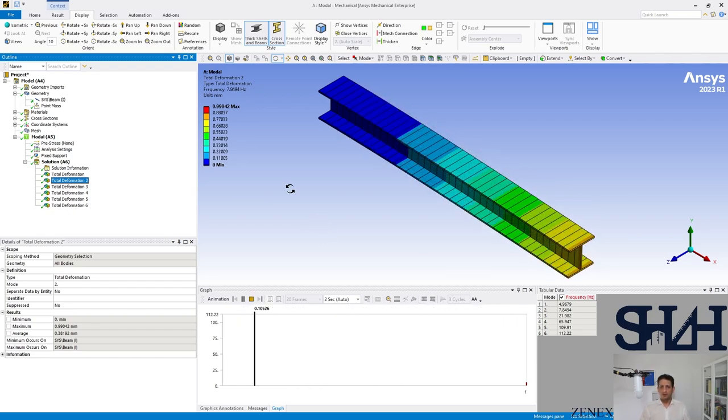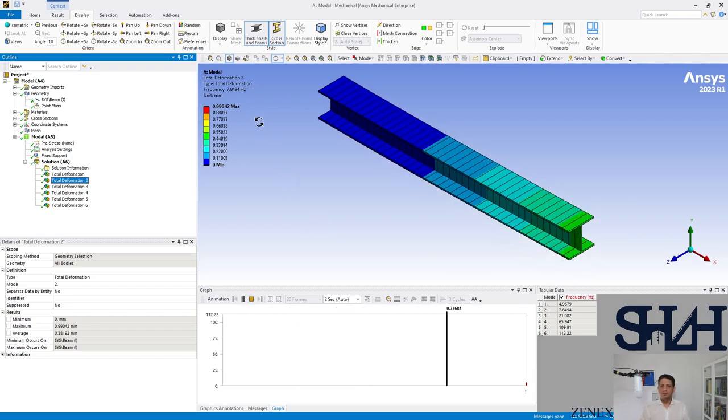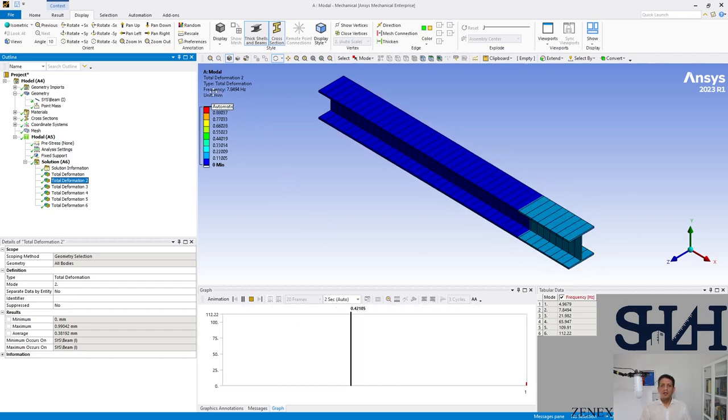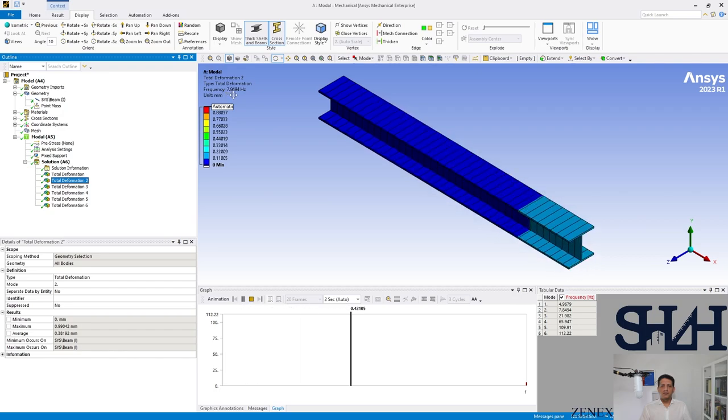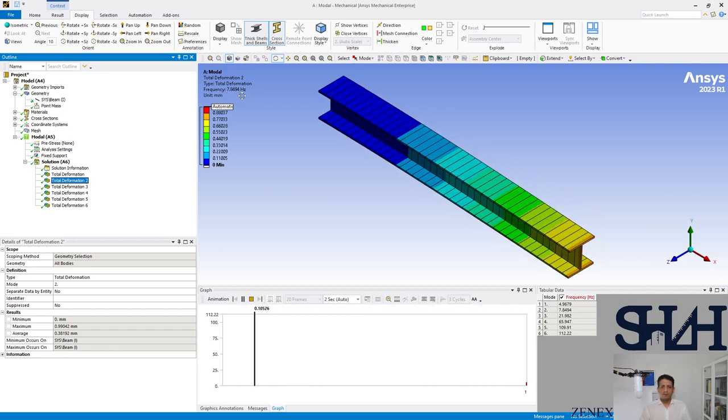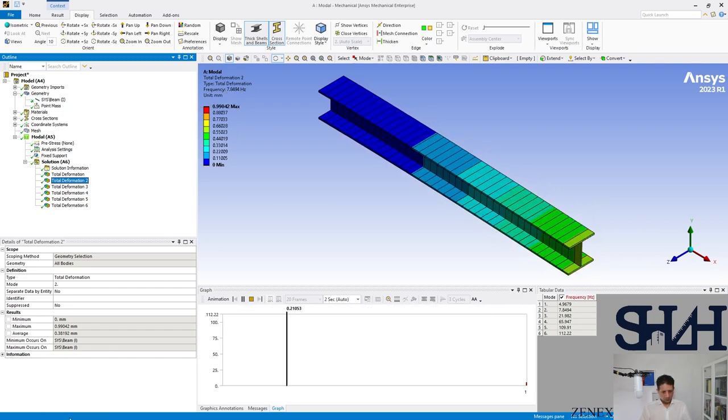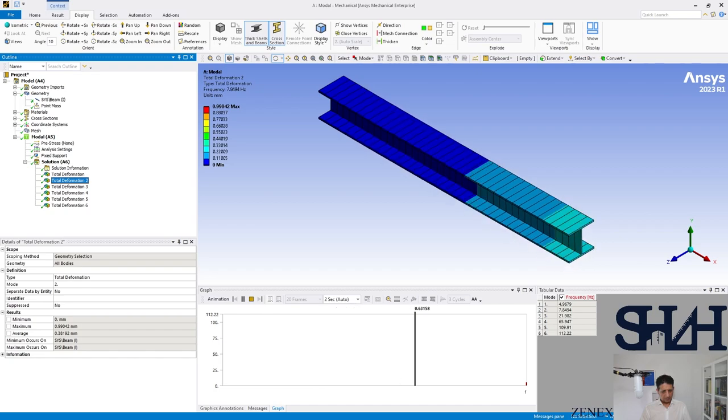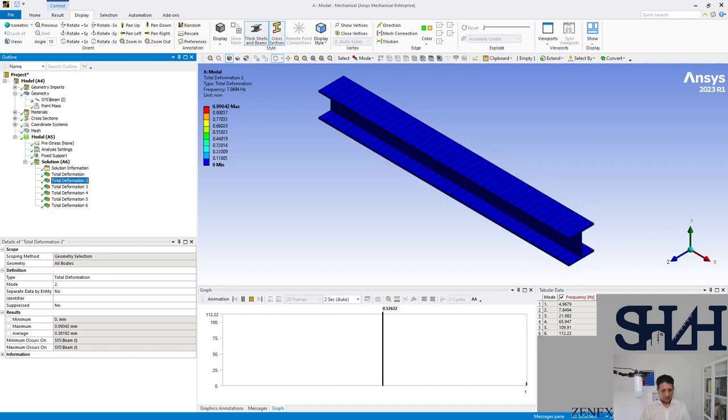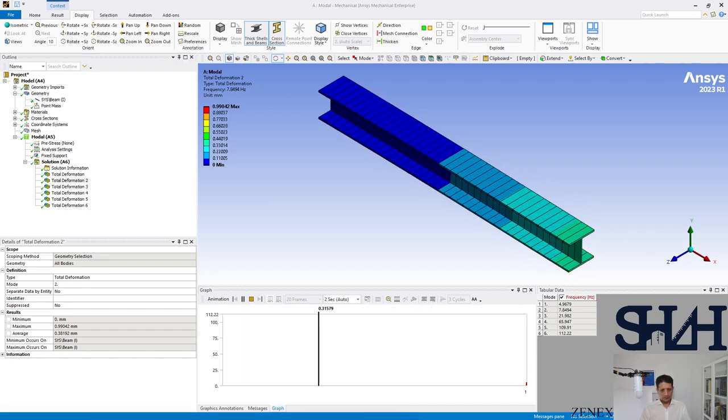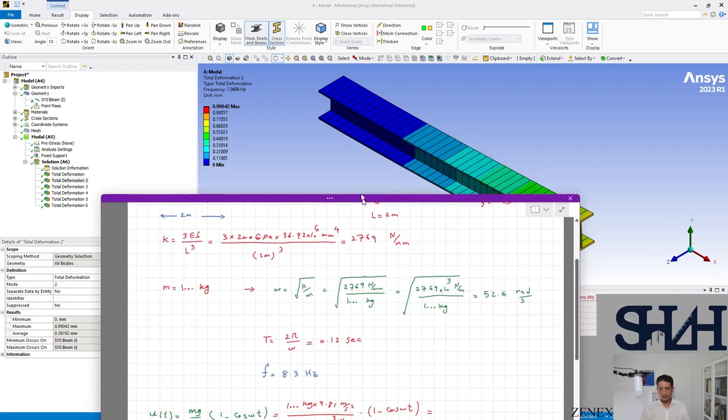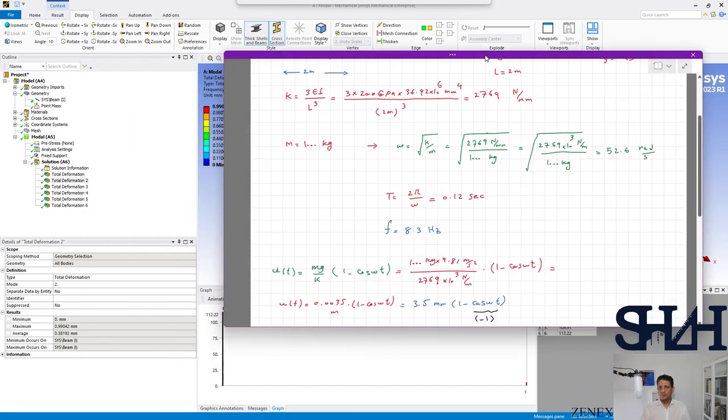Frequency is 7.85 hertz, of which we calculated it was 8.3. Here we can see that the frequency was 8.3 hertz.